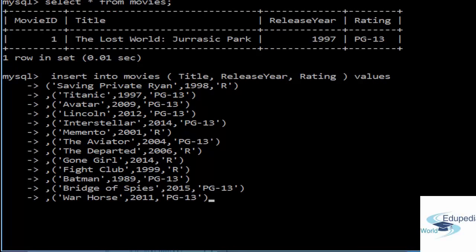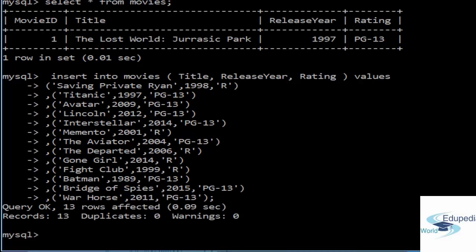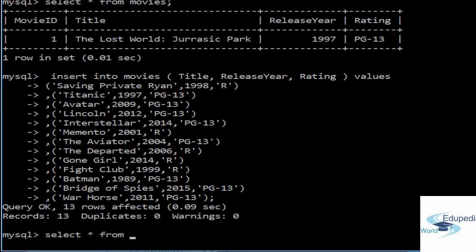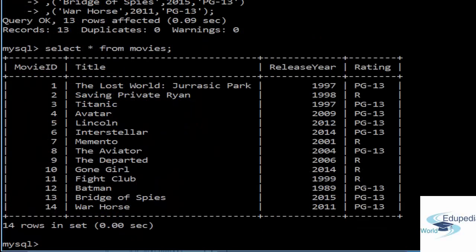We are there and I put a semicolon and enter. You can see that 13 rows were affected, 13 rows were inserted. Now when you SELECT * from the movies table, you will see everything is there.